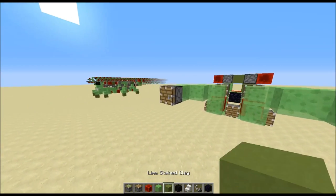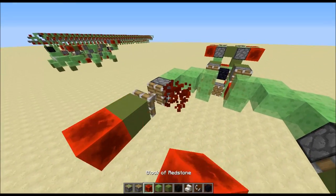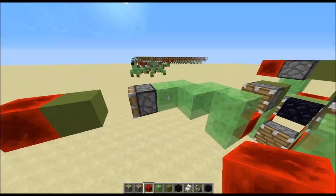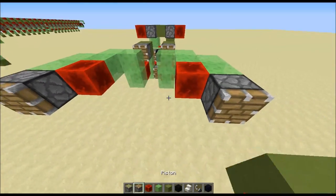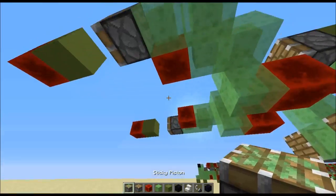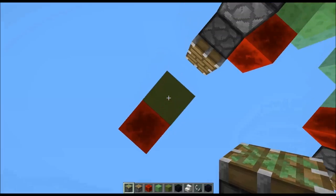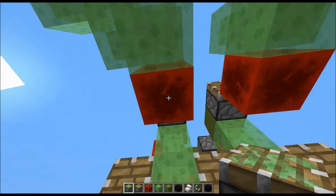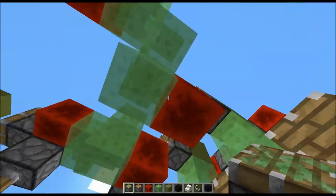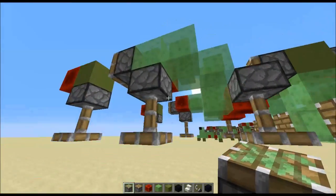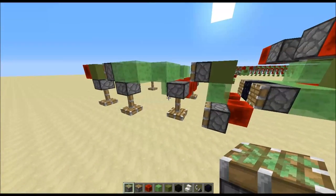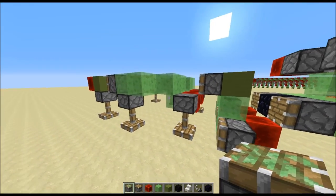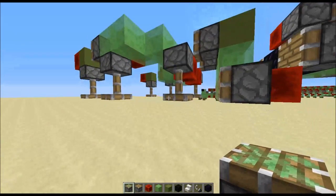Put a piston here and here, block, redstone block, and then power these pistons. Redstone blocks like this and then put pistons here, here, here, here, here, here, and here — and those pistons will be the ones that pick up and move the legs of the spider.